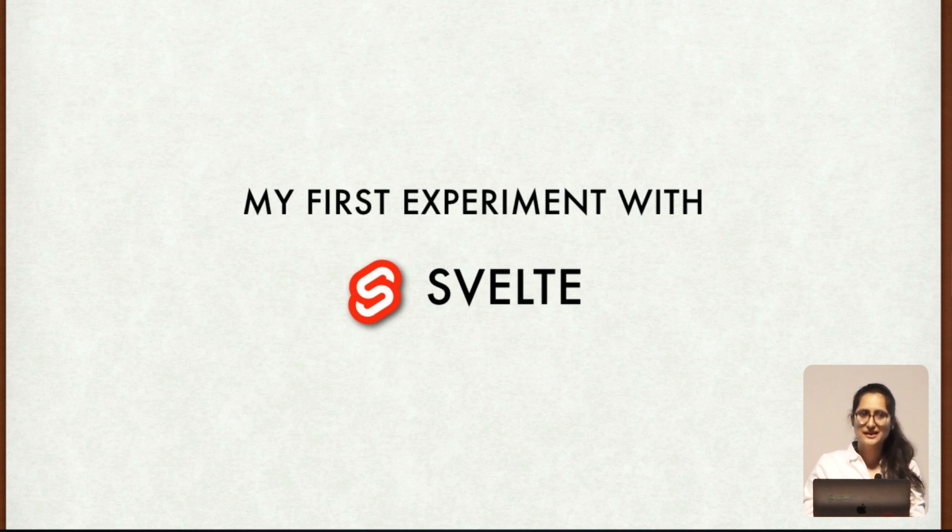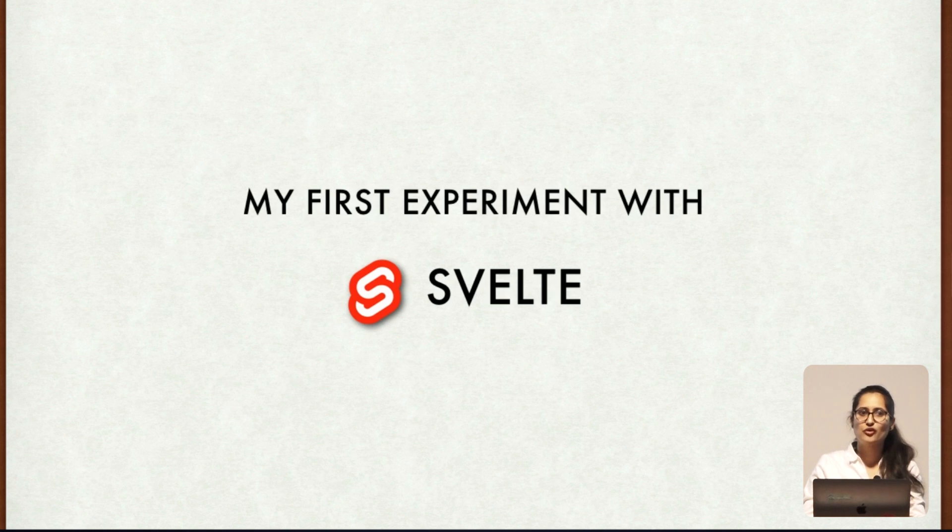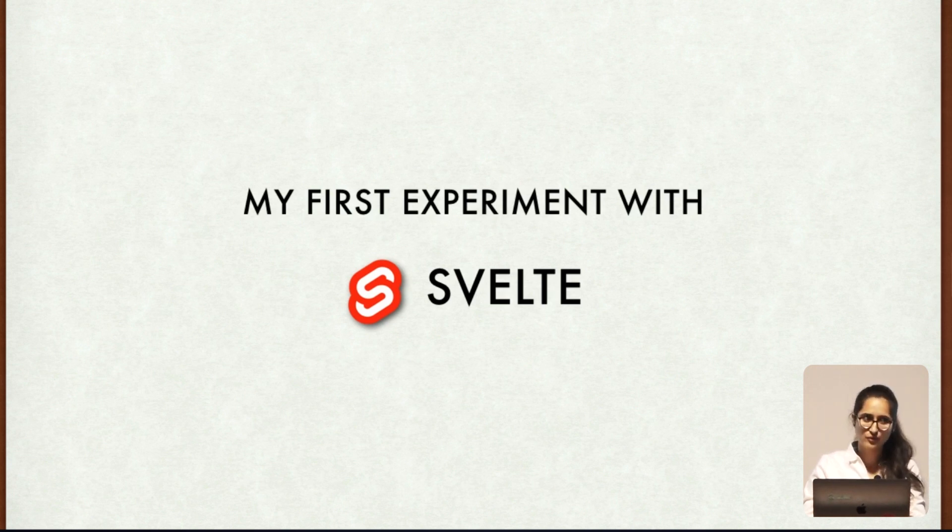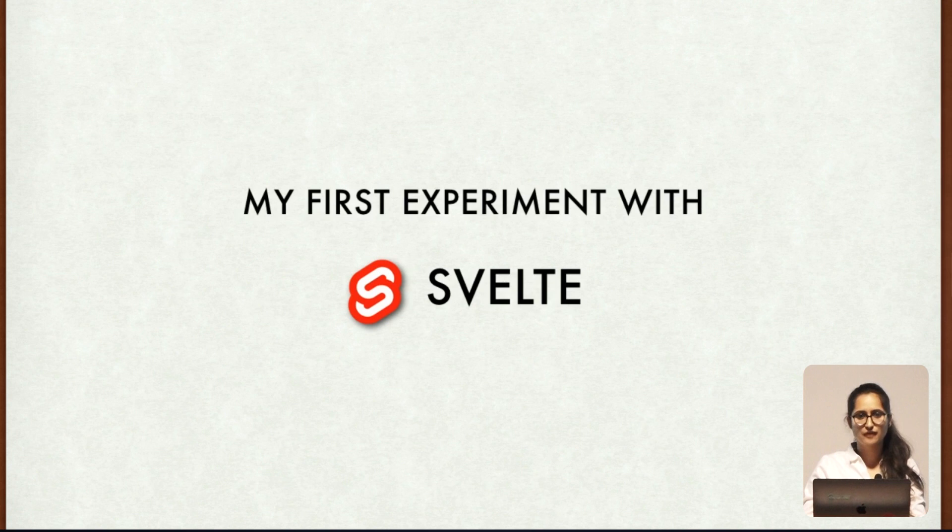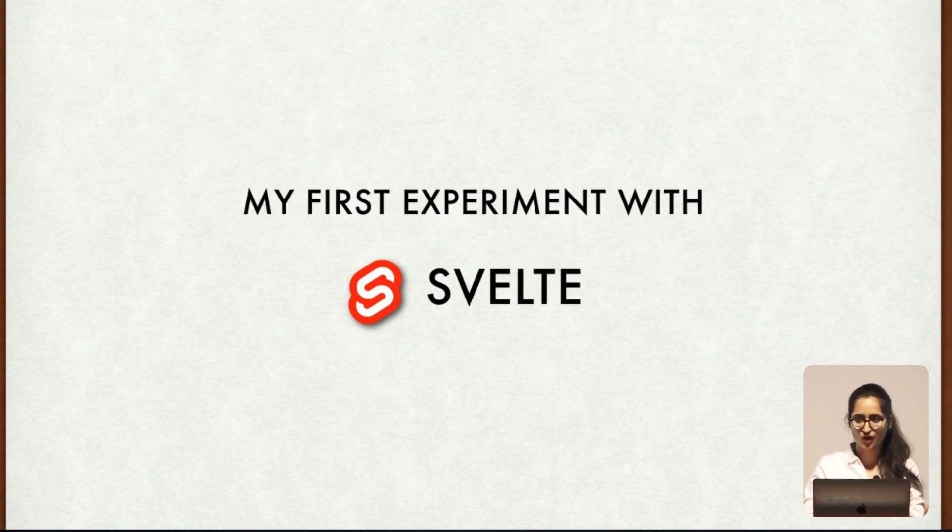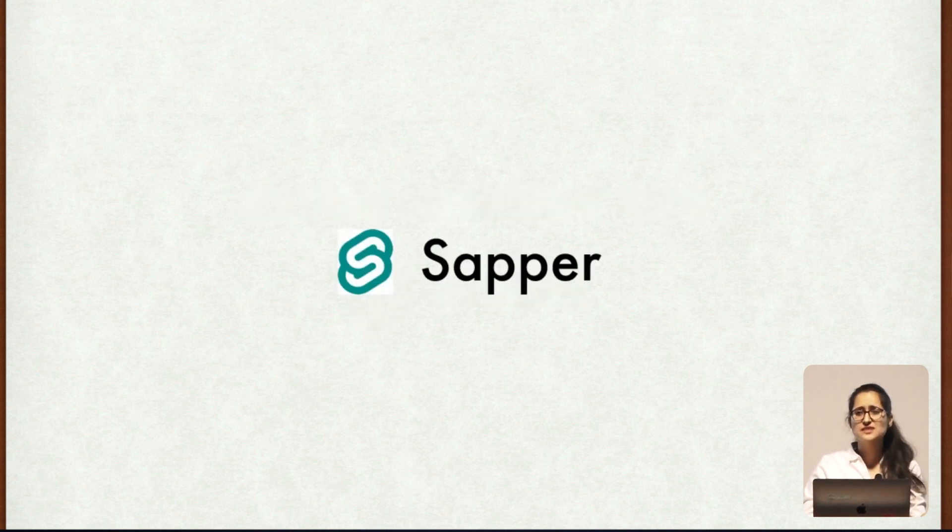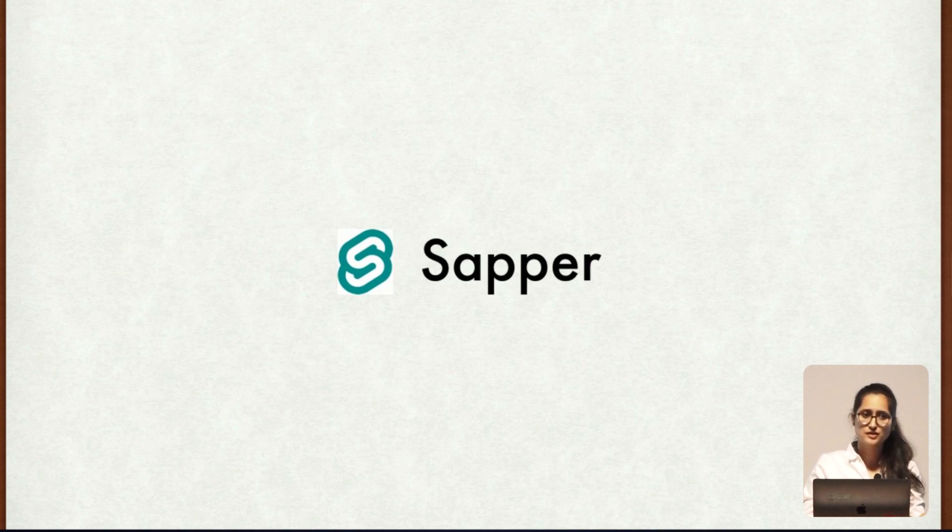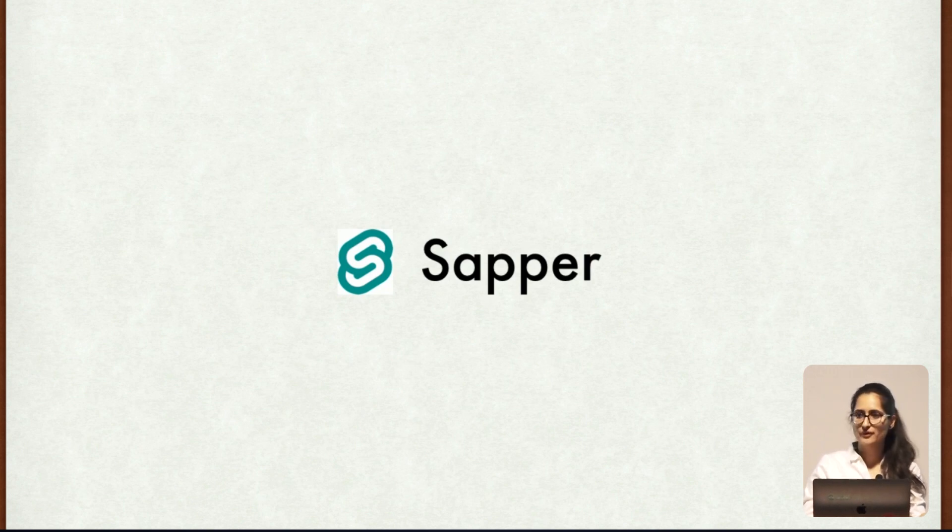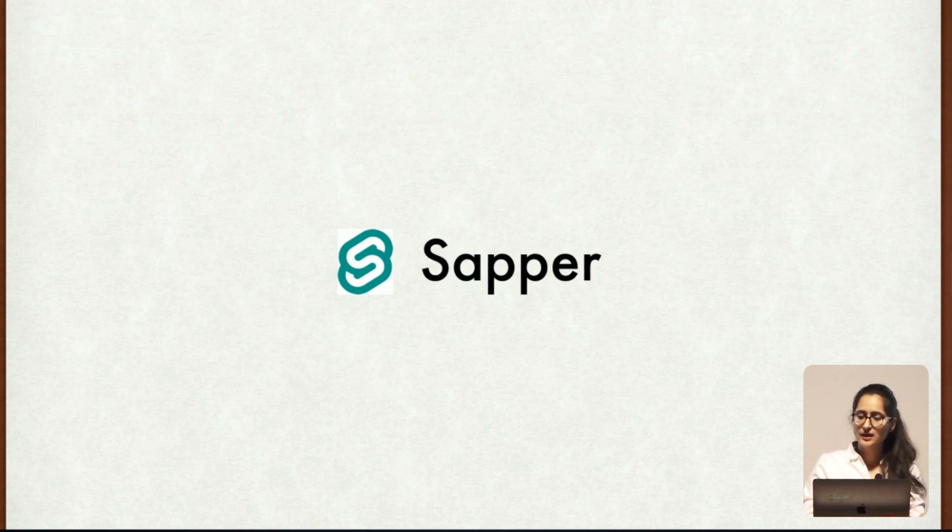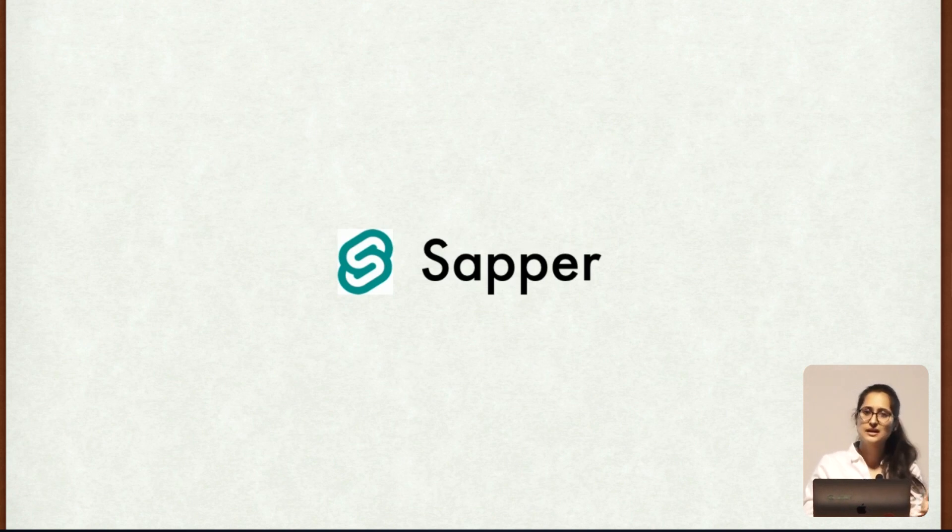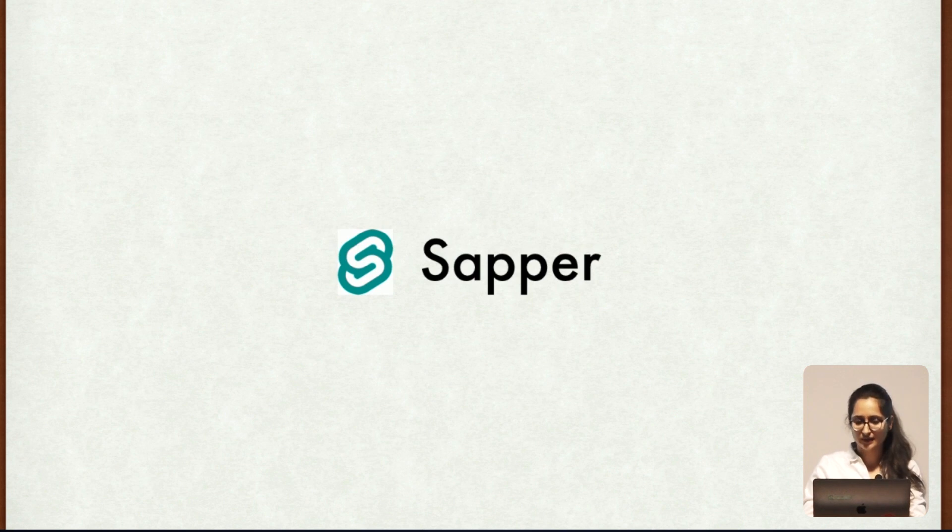But then next problem - how will I handle the routing? Because Svelte does not provide that. So again for that I searched and I came across Sapper which is again a framework. I would like to talk about Sapper in this talk. Sapper is more of a companion of Svelte. It is just like we have Nuxt for Vue and Next for React. Similarly Sapper is for Svelte. It includes all of Svelte and also some of the features which are not there in Svelte.